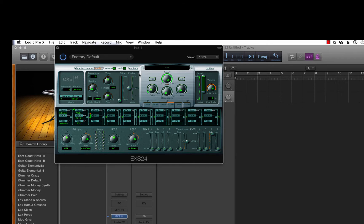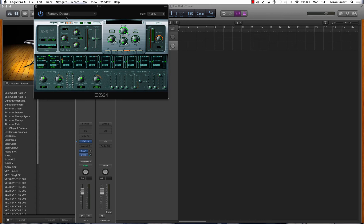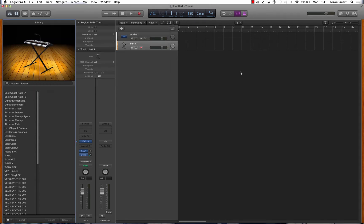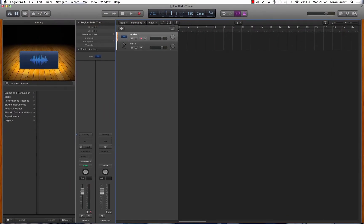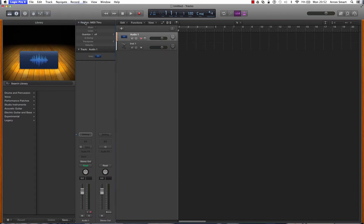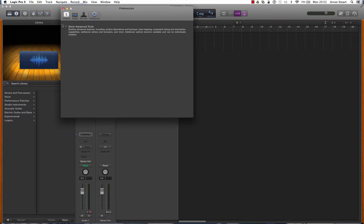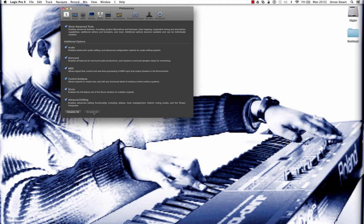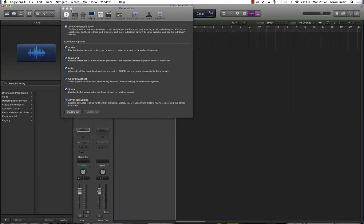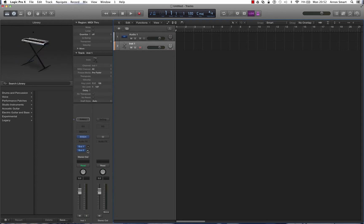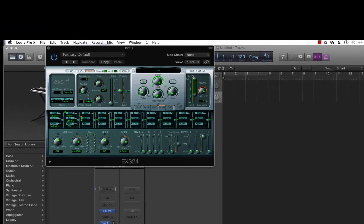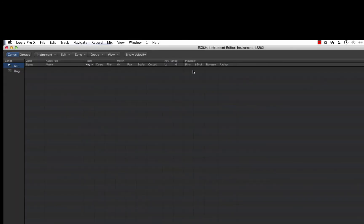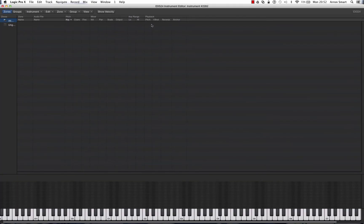However, if you were to go back up to Preferences, Advanced Tools, switch it all back on, enable all, that's all good. Now if we were to go to our EXS24, here we go, here's the edit button. Click on that and here we have it. We can map our samples and create new sampler instruments and load up existing ones.